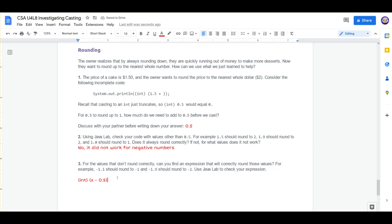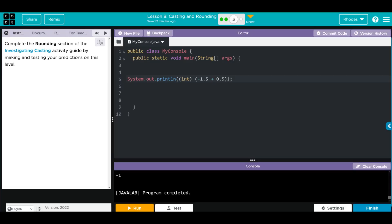Let's copy this in and try it out. We're going to paste it. Now we have to make a double to hold our value, and we're going to call this x, and we'll have it equal to... remember we wanted negative 1.9 to go to negative 2, so let's put negative 1.9.